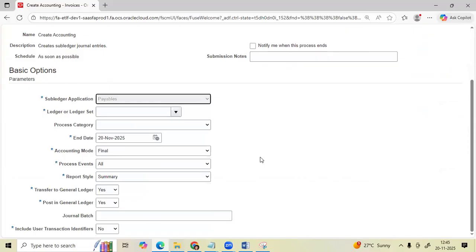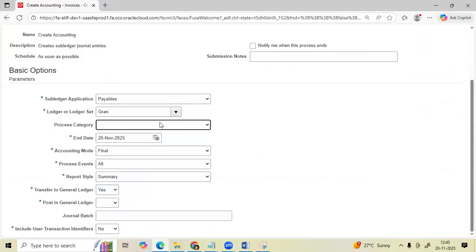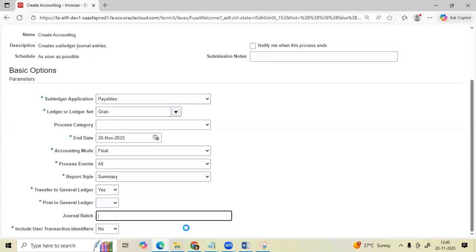Ledger as Payables, then Process Category, End Date, Date, Accounting Mode, Process Event, Reports Time, Transfer to GL, Post, and Include User Transaction Identifier.